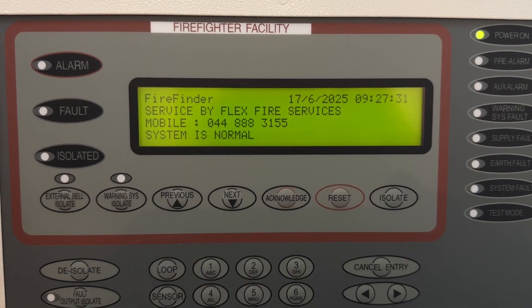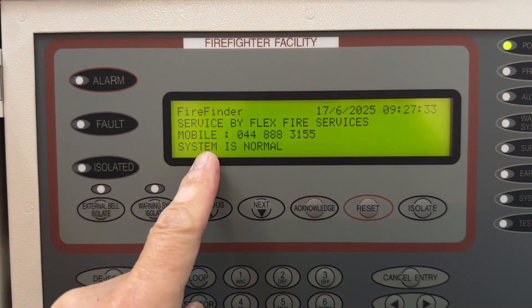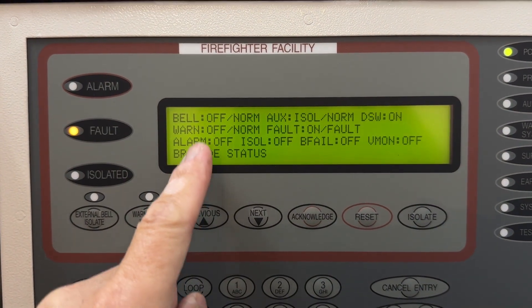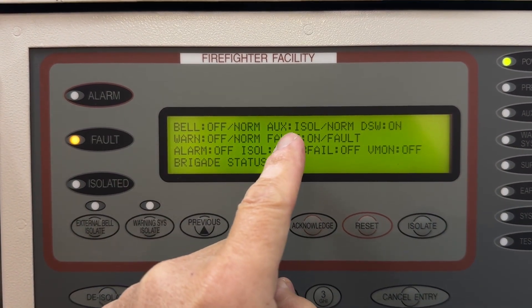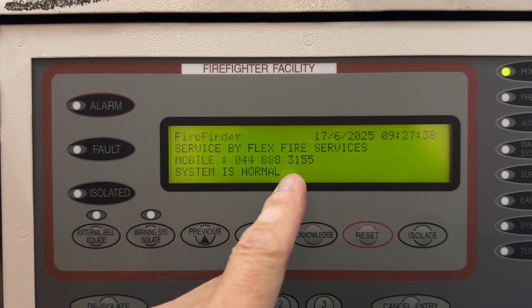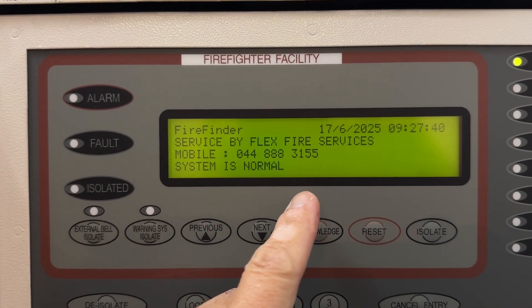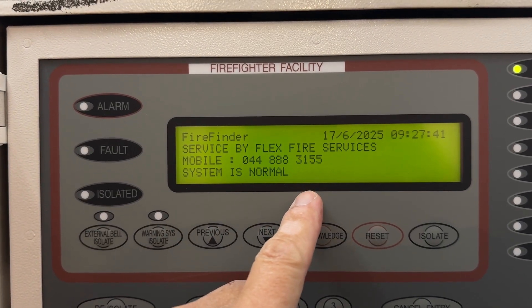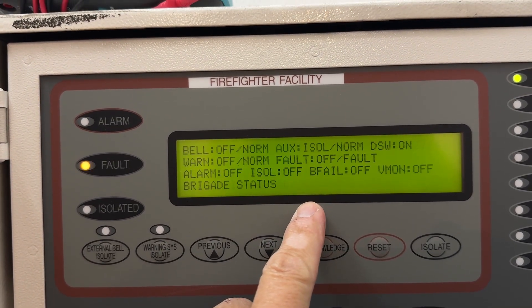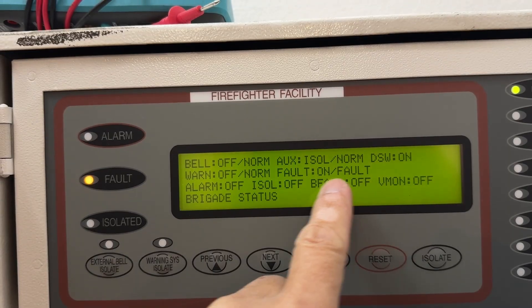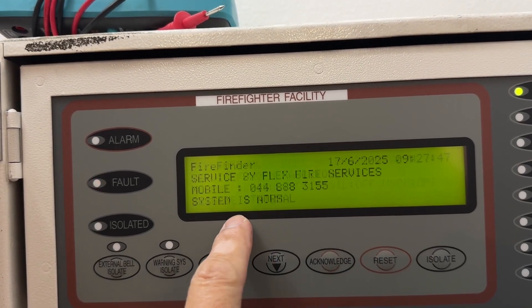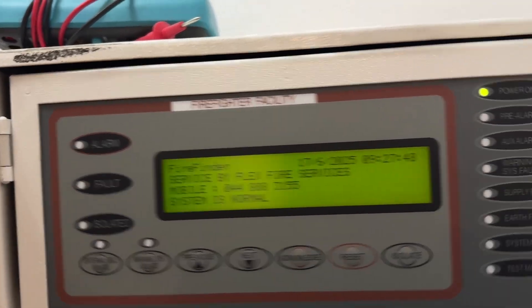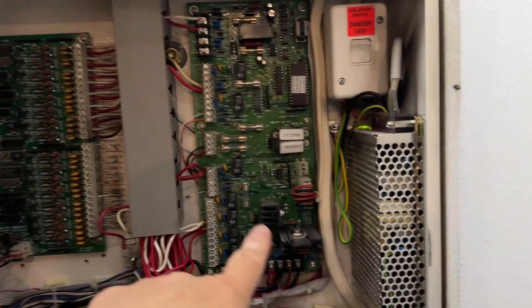So this is your normal status. Let's see. Bell is okay, auxiliary okay, that's okay. And one thing you see is the fault relay is the one that's clicking on and off. There's a fault there on the brigade card. Brigade card is that.